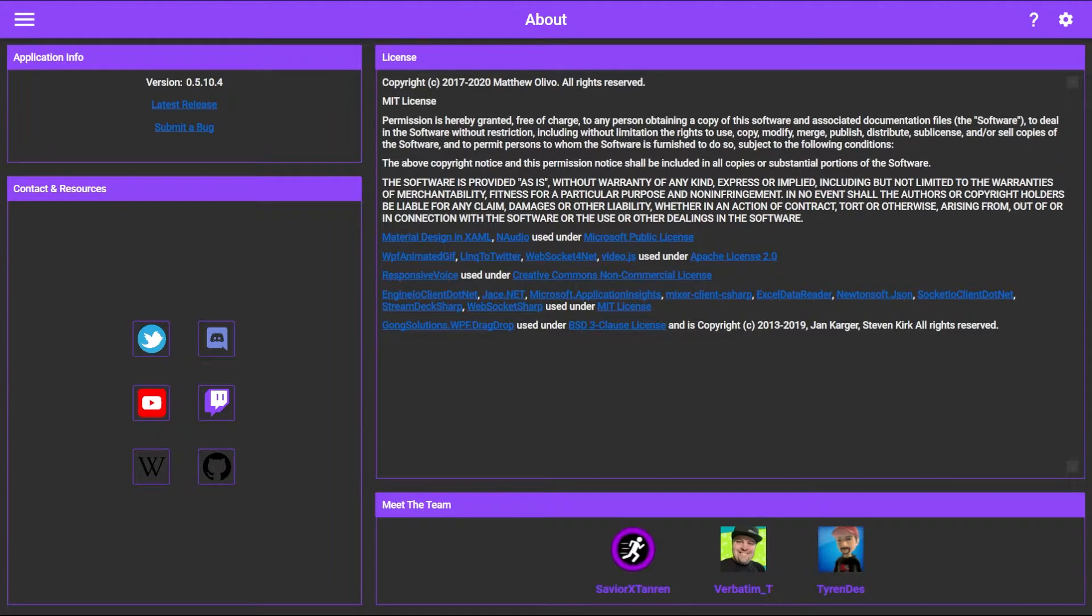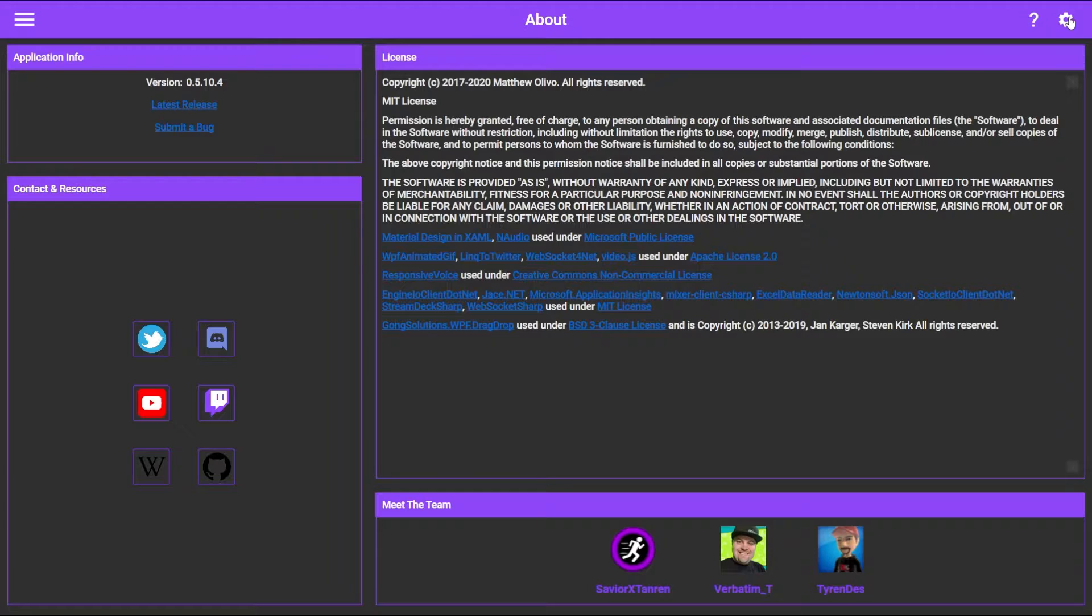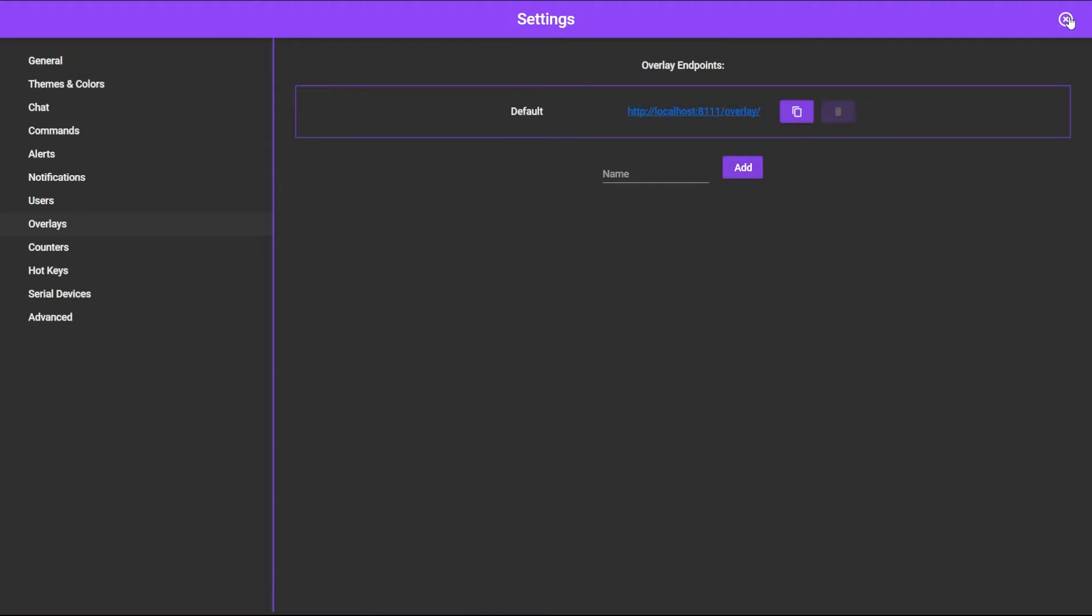Once you open up the Mix It Up application, to create a new overlay, we're going to click the gear icon in the upper right to go to settings. On the left, you'll find the overlays menu. Once you click that, you'll see I already have one currently, but now we can go ahead and create our own.